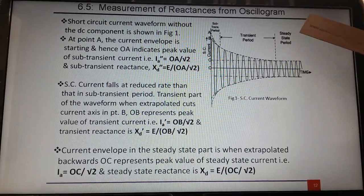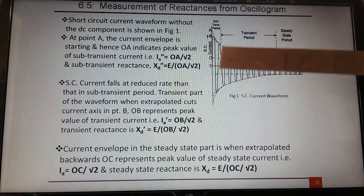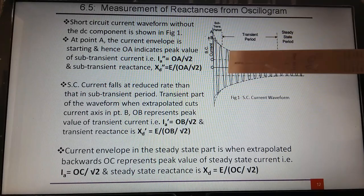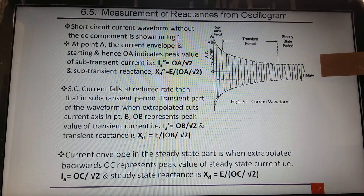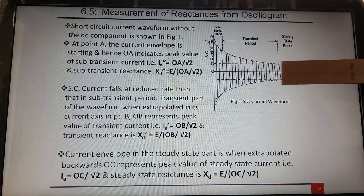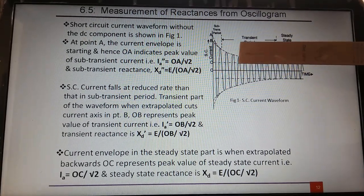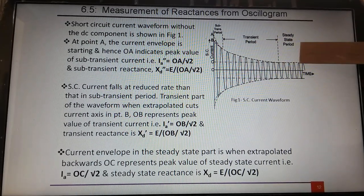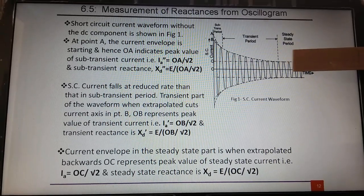This is the oscillogram of short circuit current, showing the profile of only the AC component. From this point to this point is the sub-transient period, from this point to this point is the transient period, and further it is the steady state period, where the current becomes stable and is the least. During the sub-transient period the short circuit current is largest, in the transient period it is less, and in steady state the short circuit current is least because maximum opposition is offered during the steady state period.